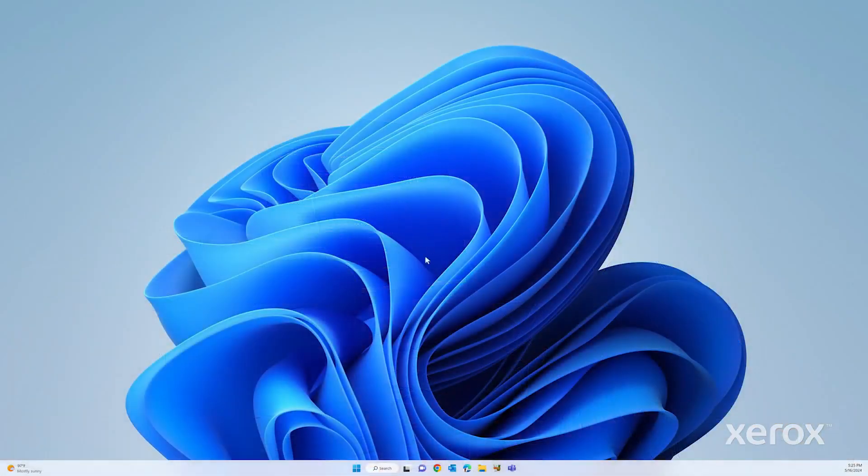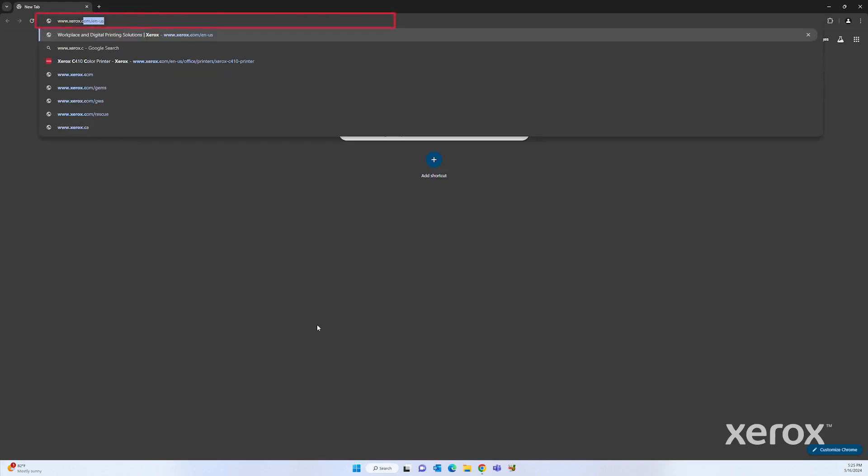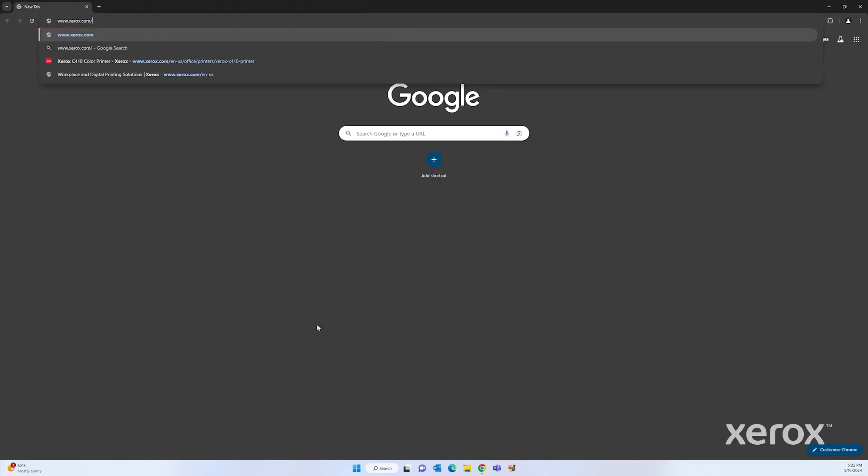On your computer, open a web browser. In the address field, type www.xerox.com/office/C320support, then press enter.